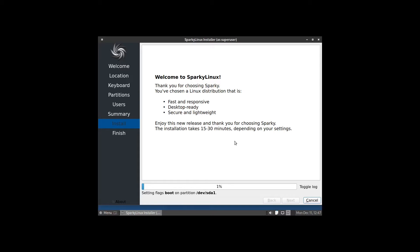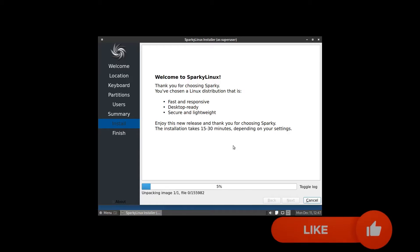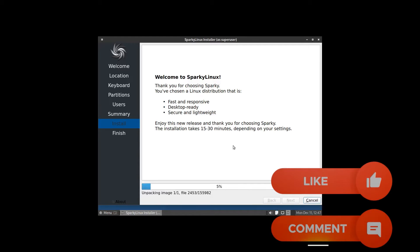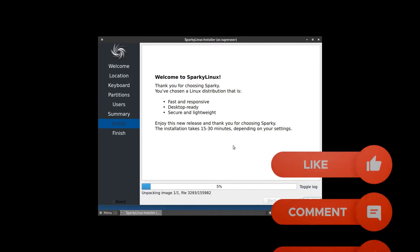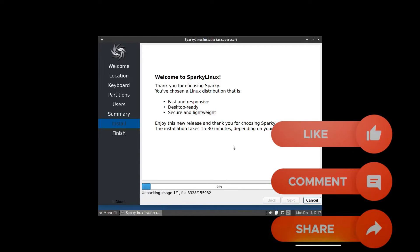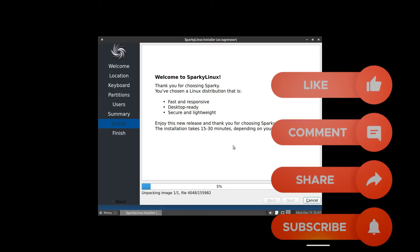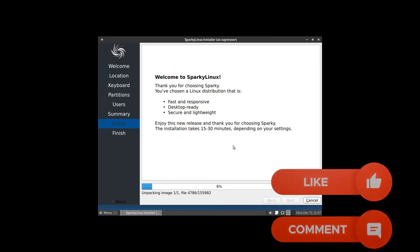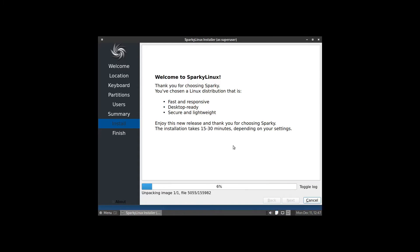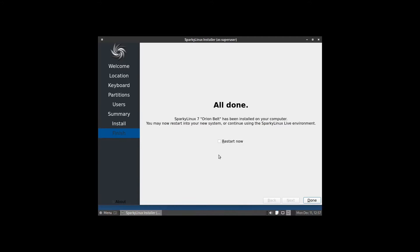It's installing. This portion usually takes about five to ten minutes, so we'll go ahead and pause the video now. When we come back we'll be ready to reboot into our system. Installation is complete now, so we're going to go ahead and click on the restart button and then we'll click on done.